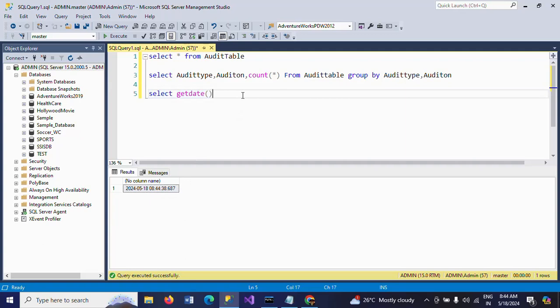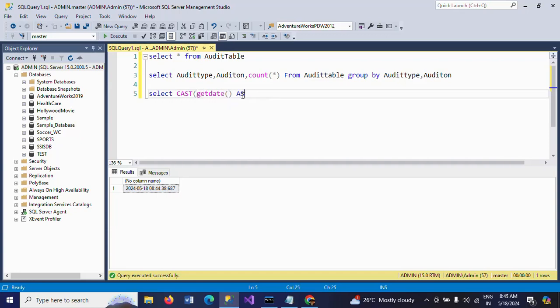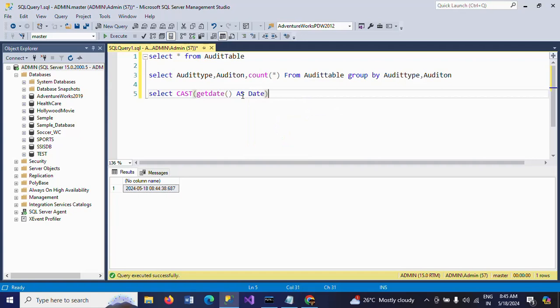You can use either CAST or CONVERT. Here I'm using the CAST function: CAST(column_name AS DATE).